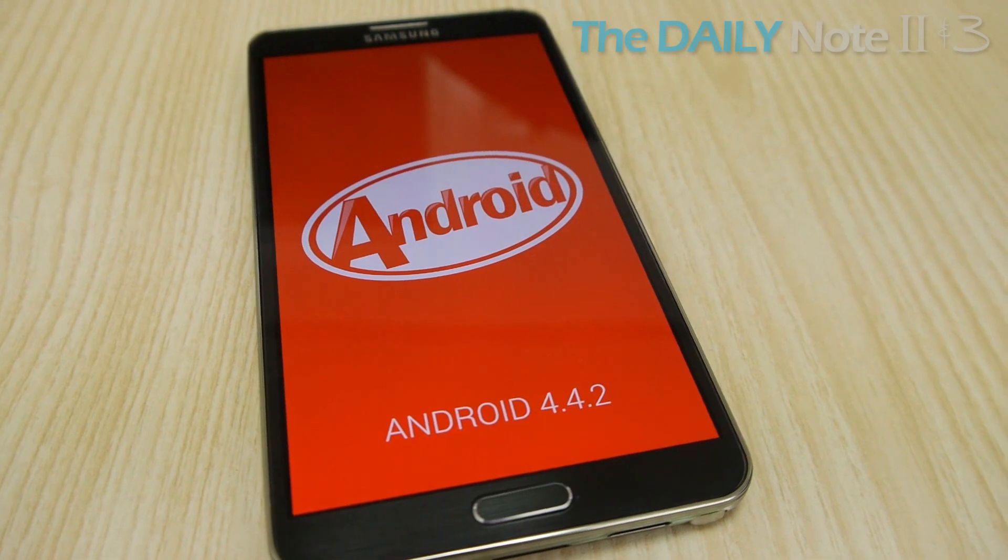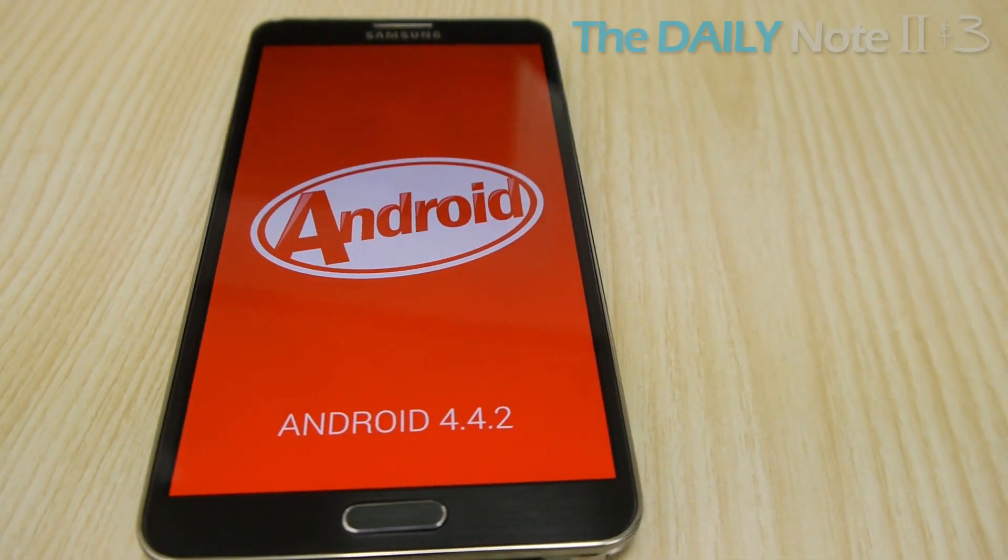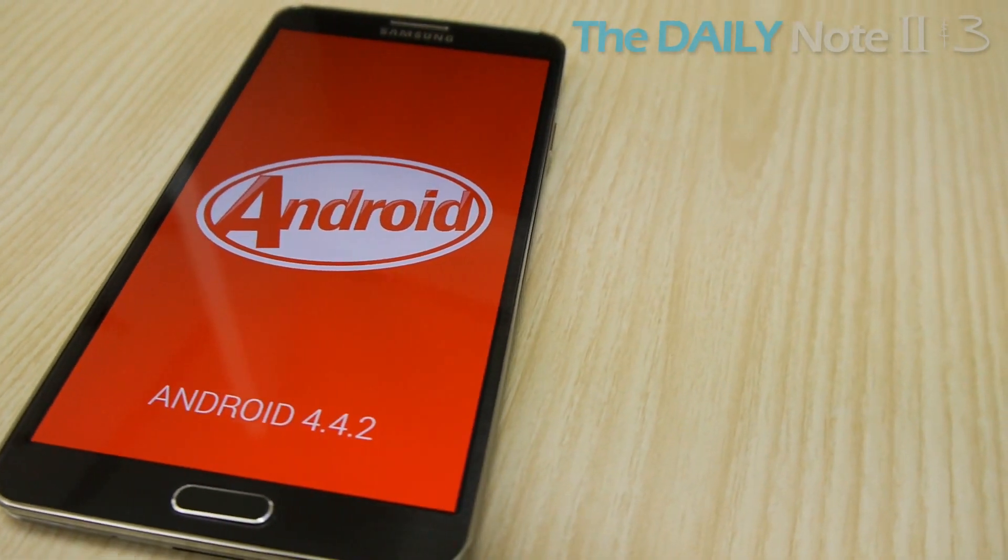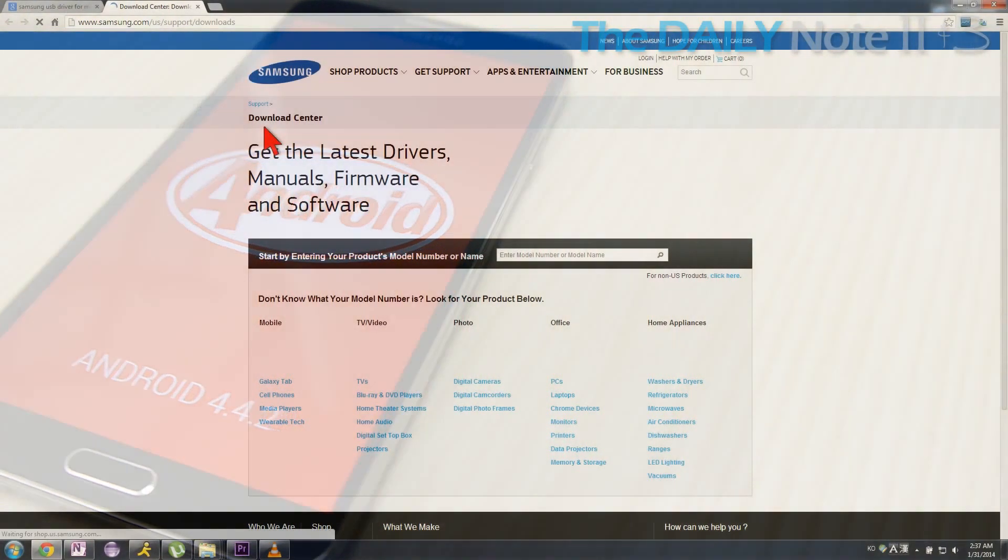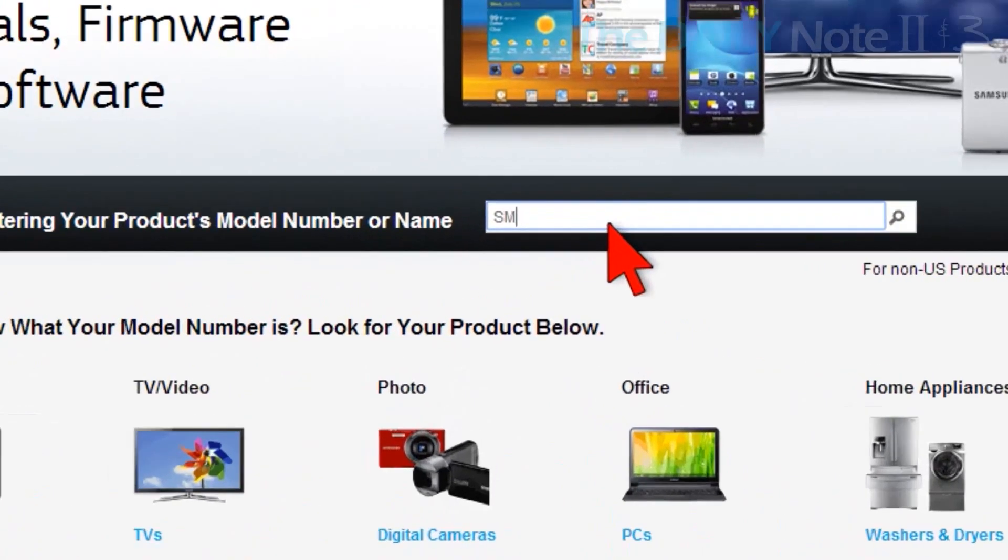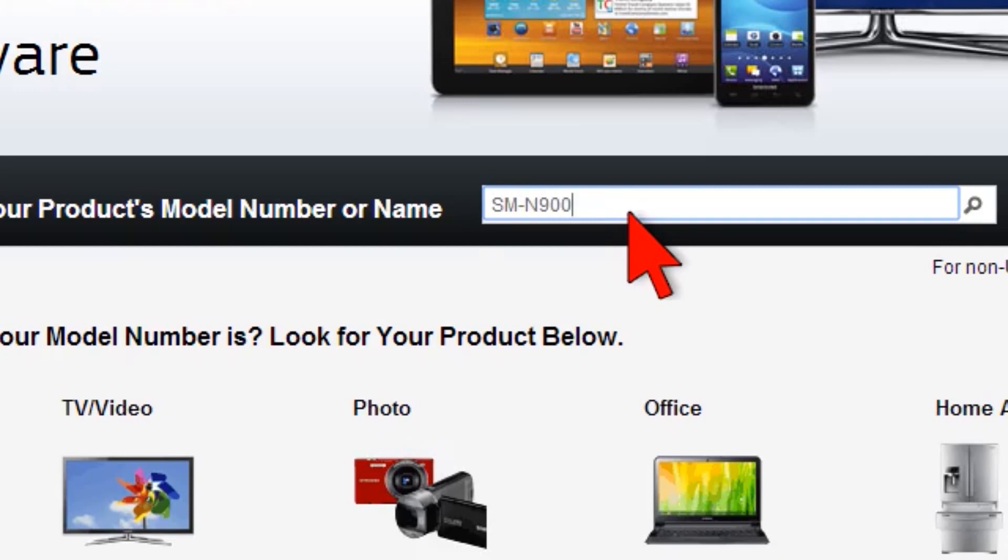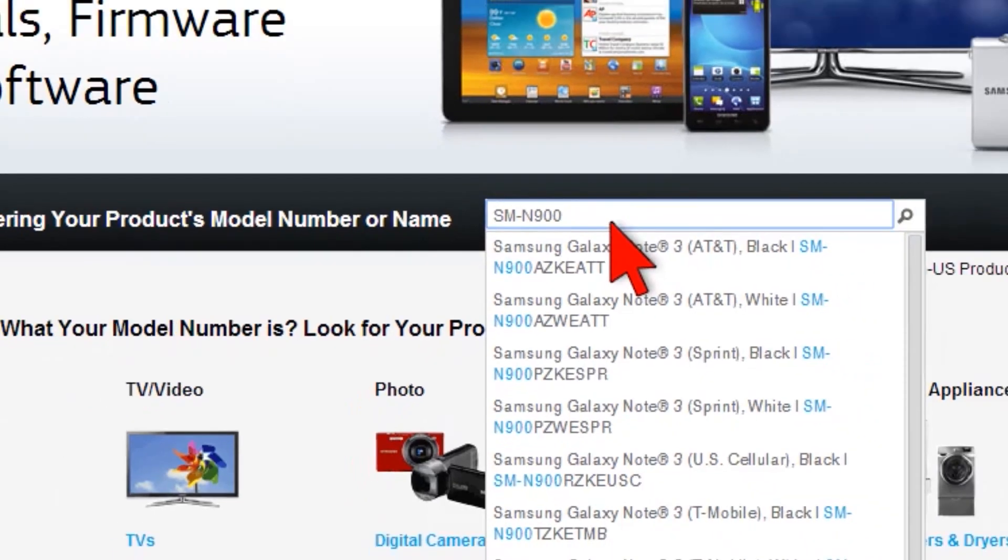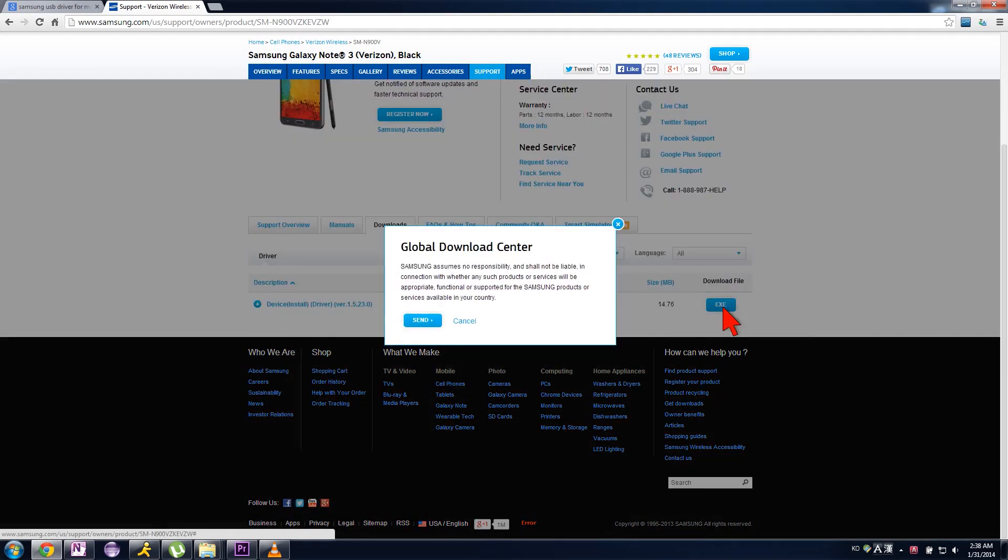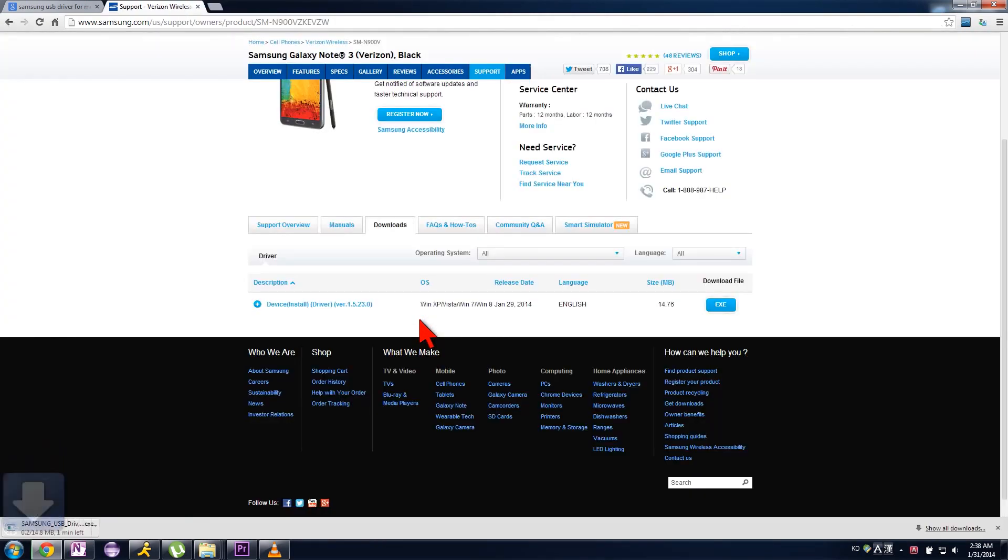To get screen recording working, you need three things. One, you need to have updated to Android 4.4. Second, you need to have the official USB drivers for your device. It's true that you can connect your Galaxy Note 3 to your computer with generic drivers that came with your computer, but for something like this, you need the official USB drivers. You can get them at Samsung's support site by providing your model number.